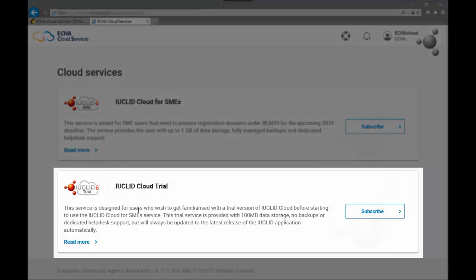The IUCLID cloud trial aims at giving users the possibility to test, do training and get familiar with IUCLID in the cloud. It has limited storage and no backup capabilities but it has the same functionalities as the IUCLID cloud for SMEs.